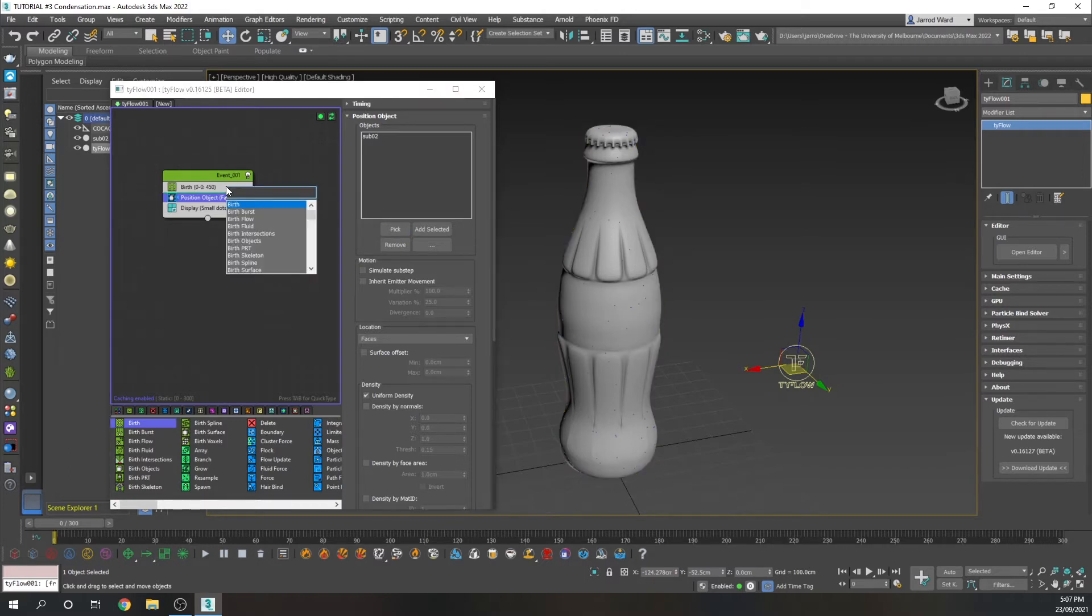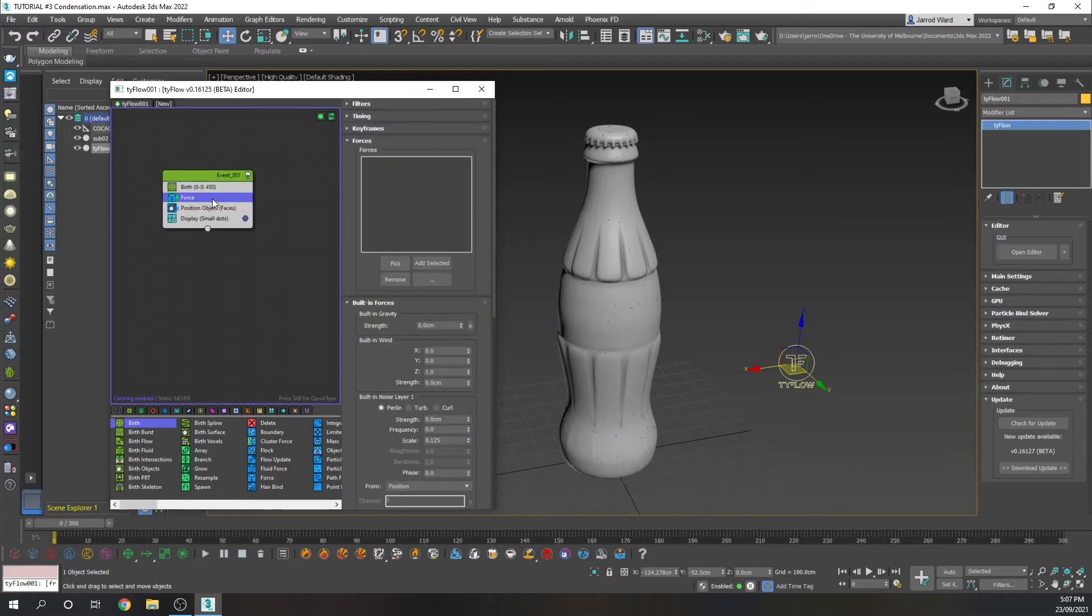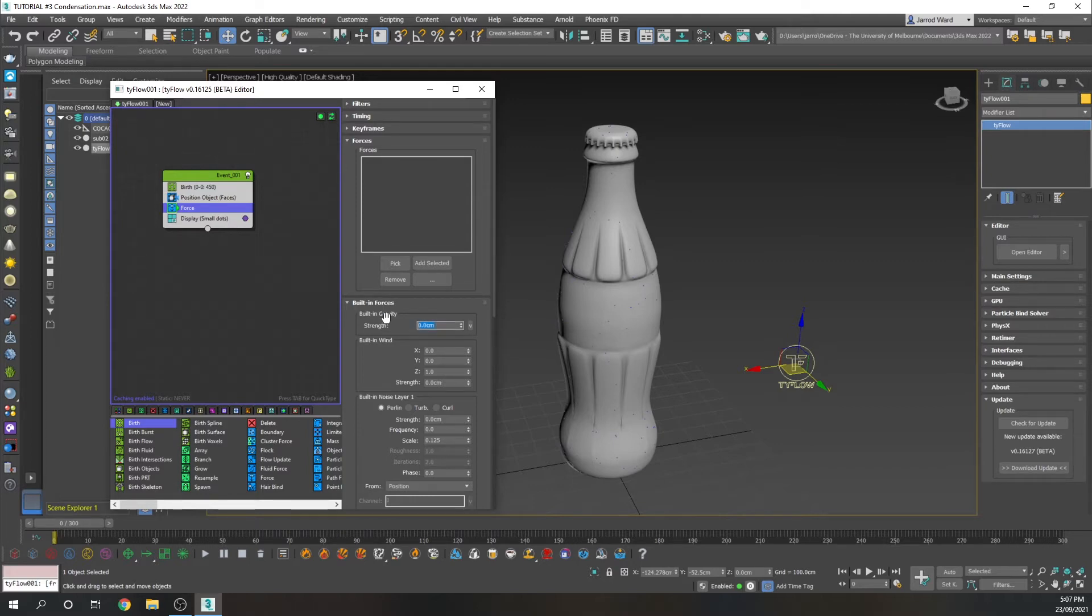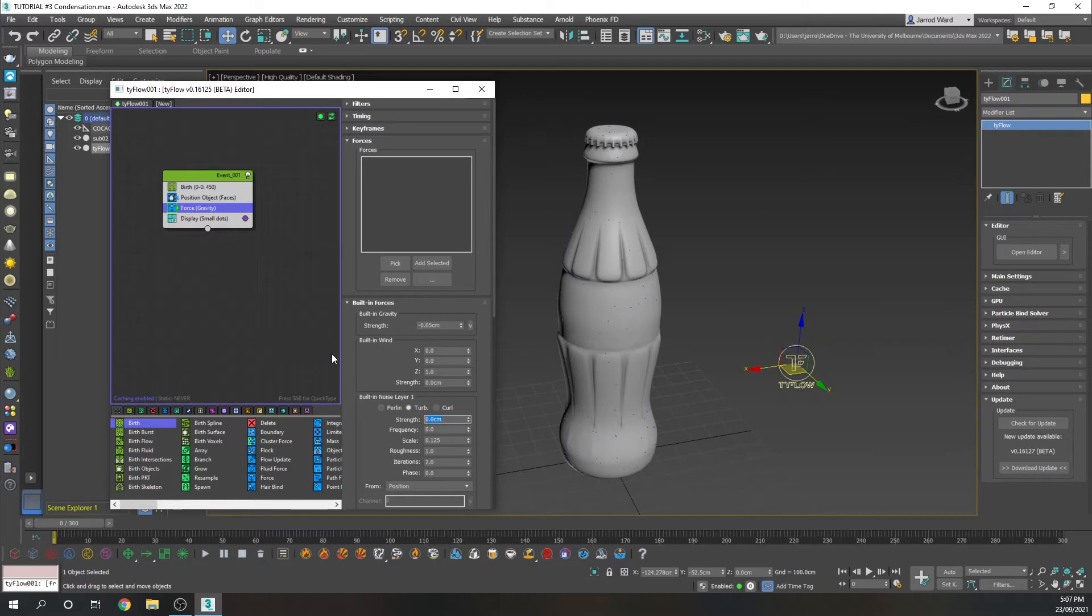We also want those particles to flow down the bottle. So I've added a force here, and I'm just going to specify for the gravity to be very slight. That's going to be negative 0.05. Now we're also going to add some noise, and the strength of that noise, 0.2, and the scale. I'll bring that up to 12.